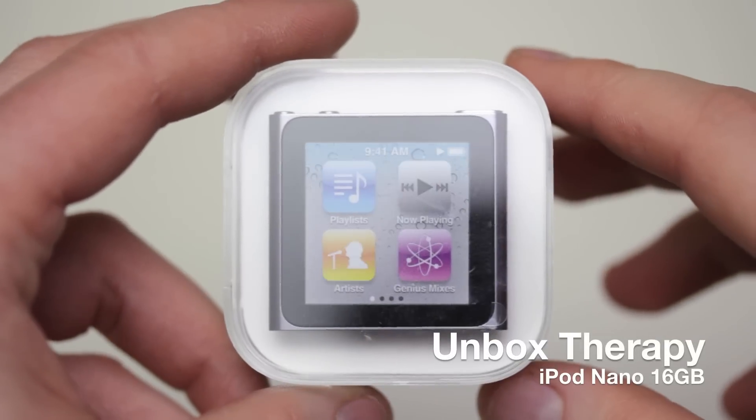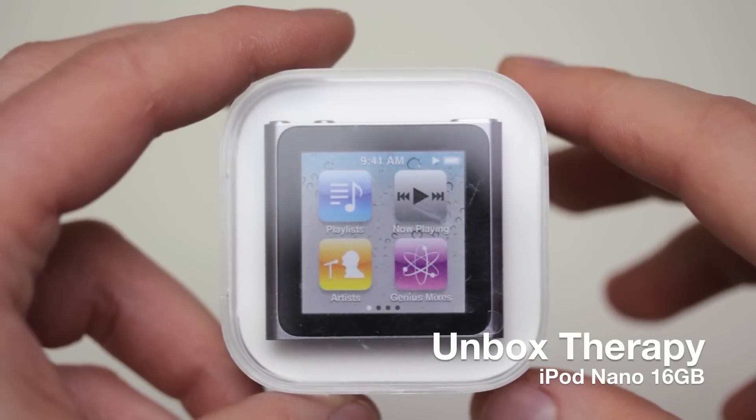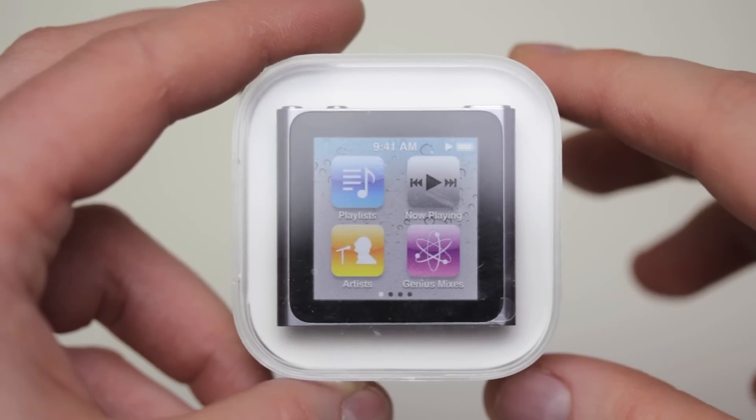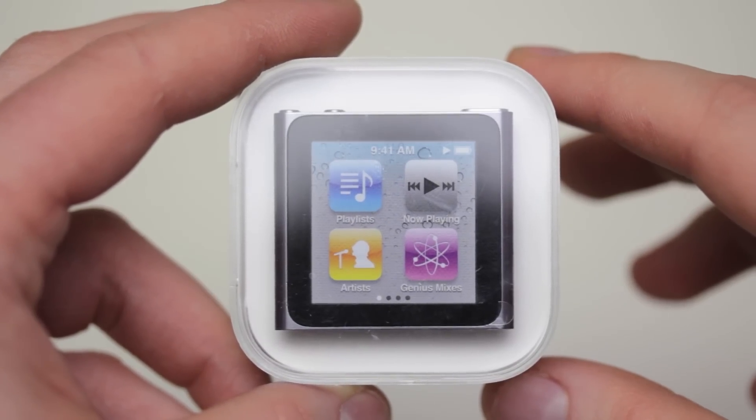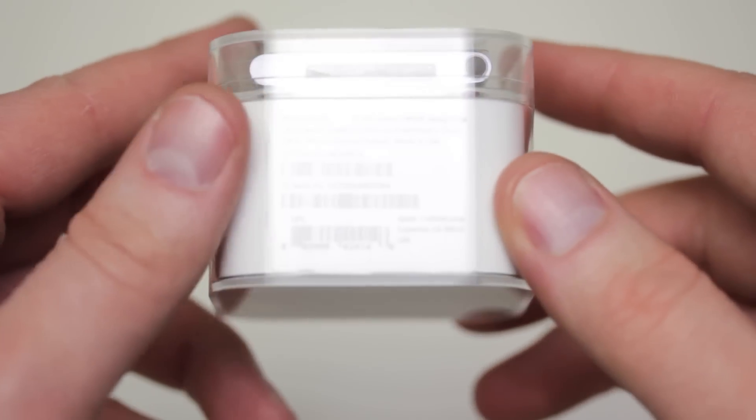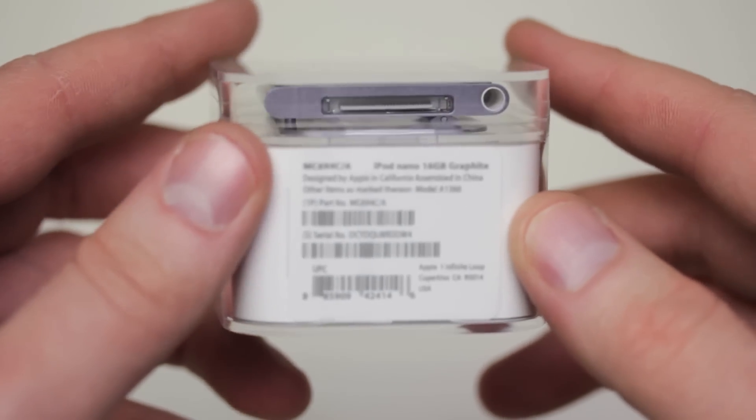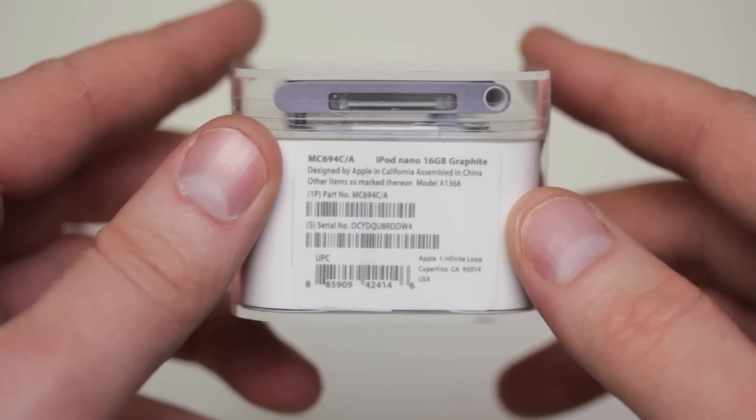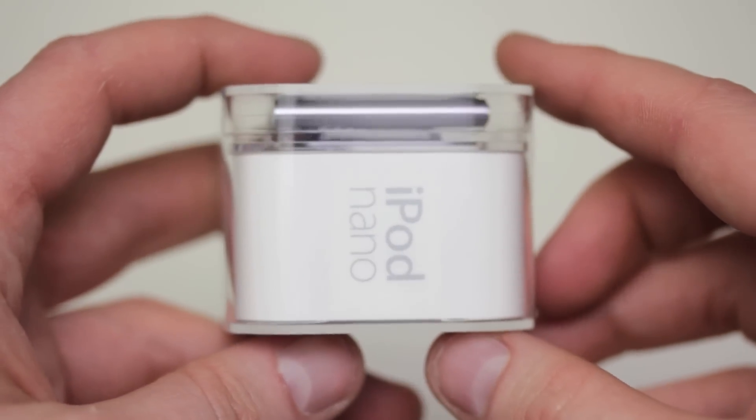Yo yo yo, it's Unbox Therapy, it's time for your daily dose of unboxings. And today we've got the new iPod Nano, the 16GB flavor in graphite.